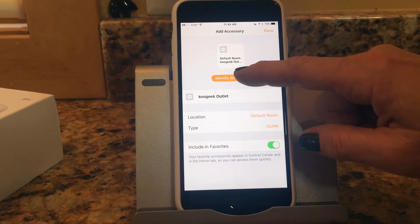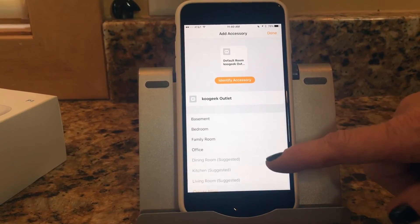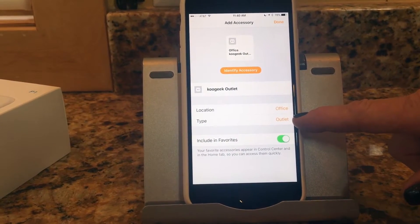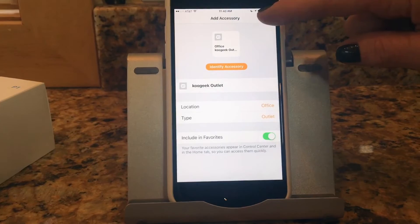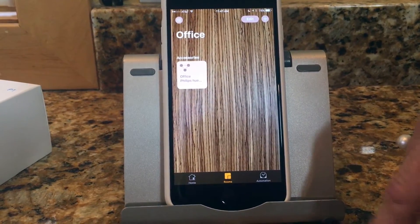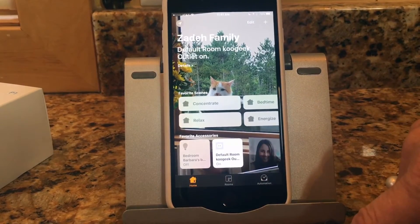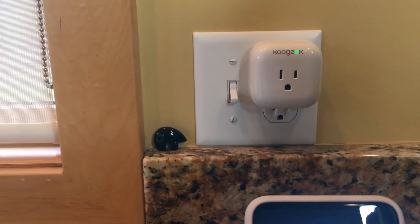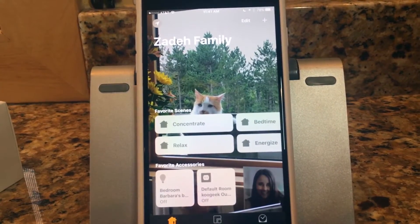It came up — I can identify the accessory. Here's the name and the location. It put it in the default room, so I'm going to move it to the office. I can give it a type — it's already correct as an outlet. I can include it in favorites to show up on the homepage, then say done. On the homepage there it is, and I can turn it on and off. Watch the plug — the indicator light turns on when it's on, and there's even a little click.